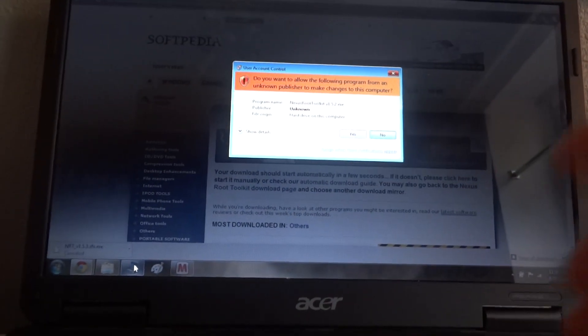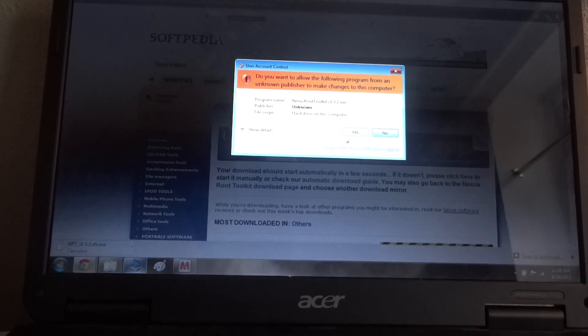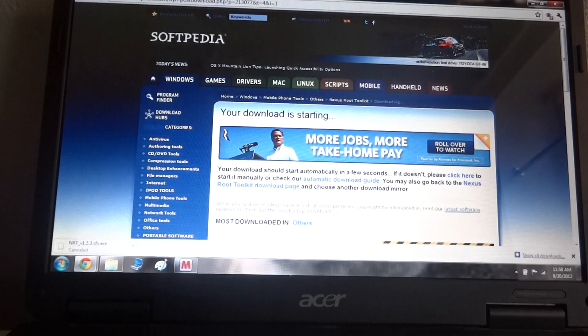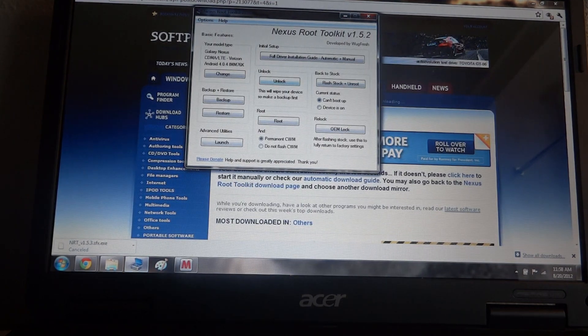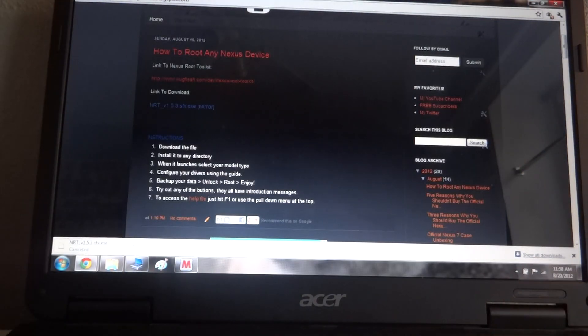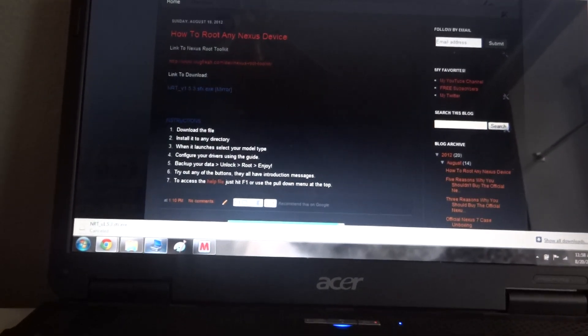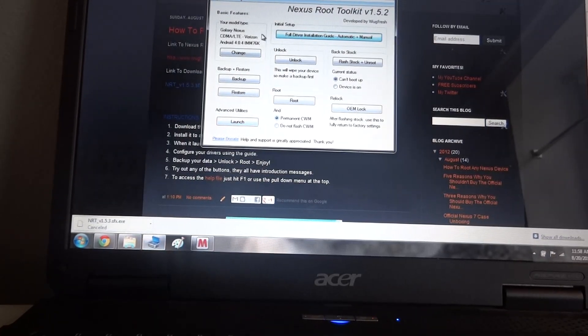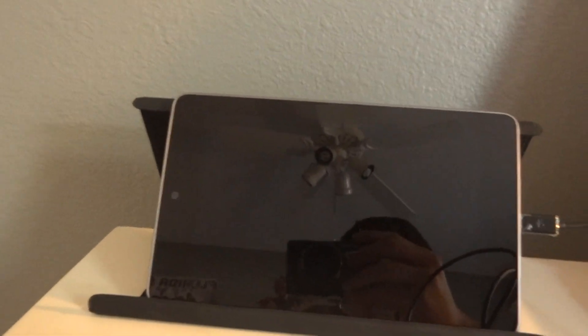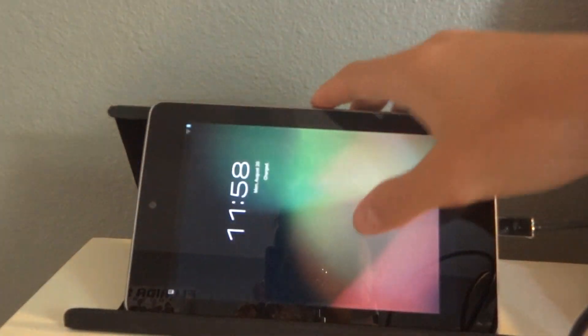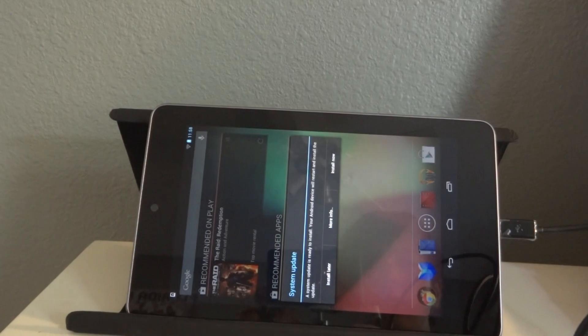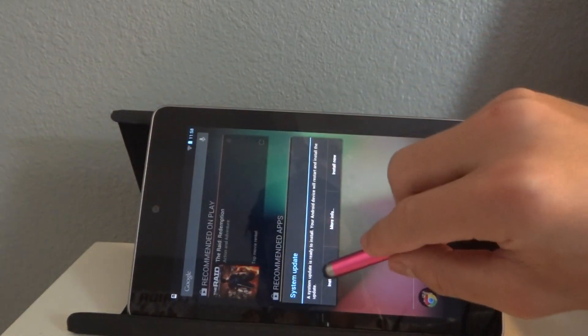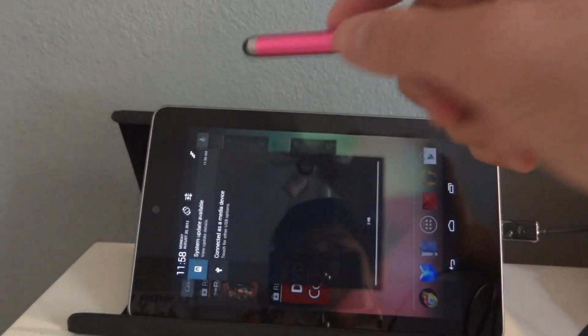There is no malware or anything on that file. I trust Wugfresh and I've been using this so I know it works. So now that you got your Root Toolkit open, you're going to want to go over to your Nexus 7. Open it up, I'll install, I've just got my Nexus 7.